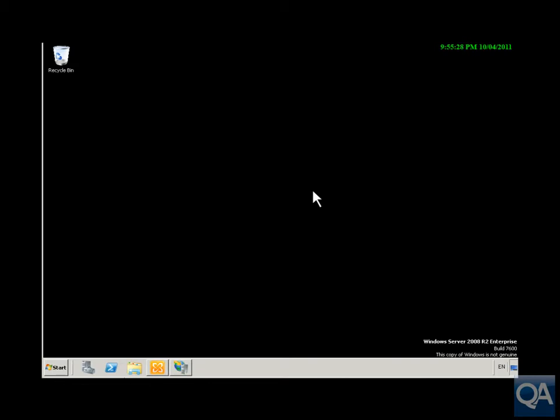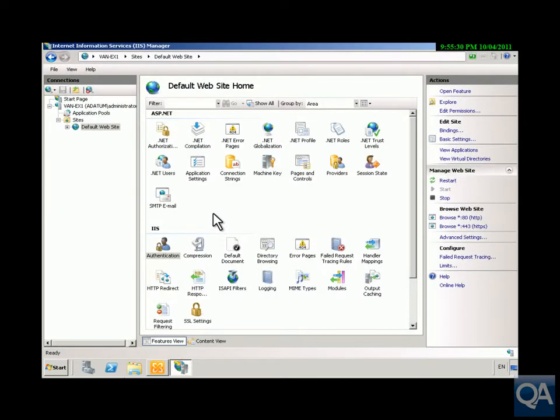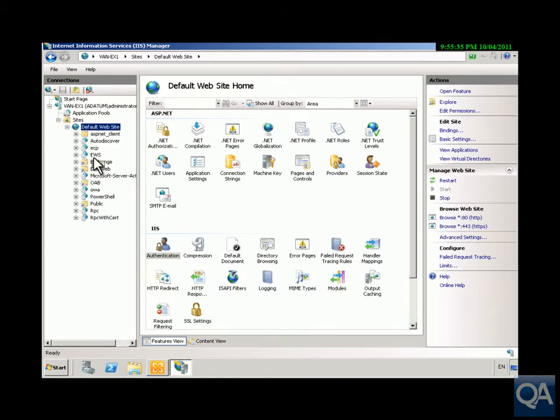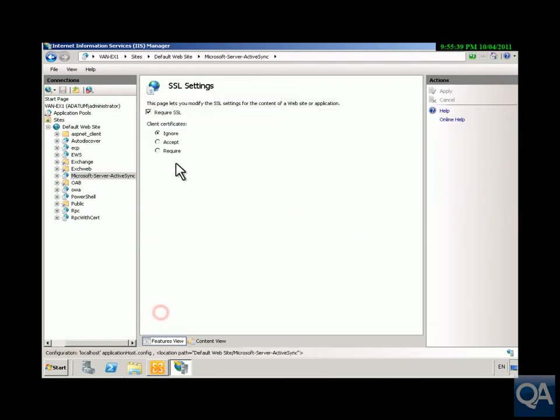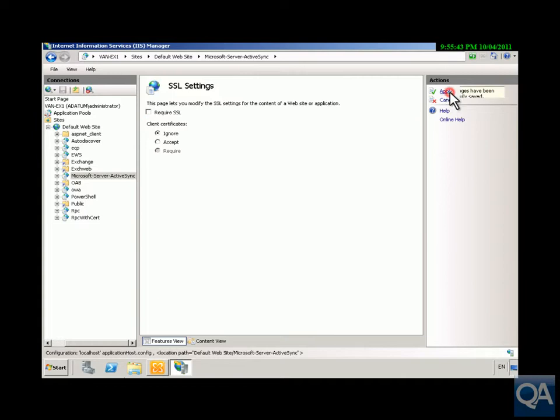So what we're going to do just for purposes of this demo is set up our IIS server to disable SSL. Obviously out in the real world you won't be doing this, but we have Microsoft Exchange Active Sync SSL settings and we're just going to turn off the tick box, click apply. That's now done so we can now close down IIS.